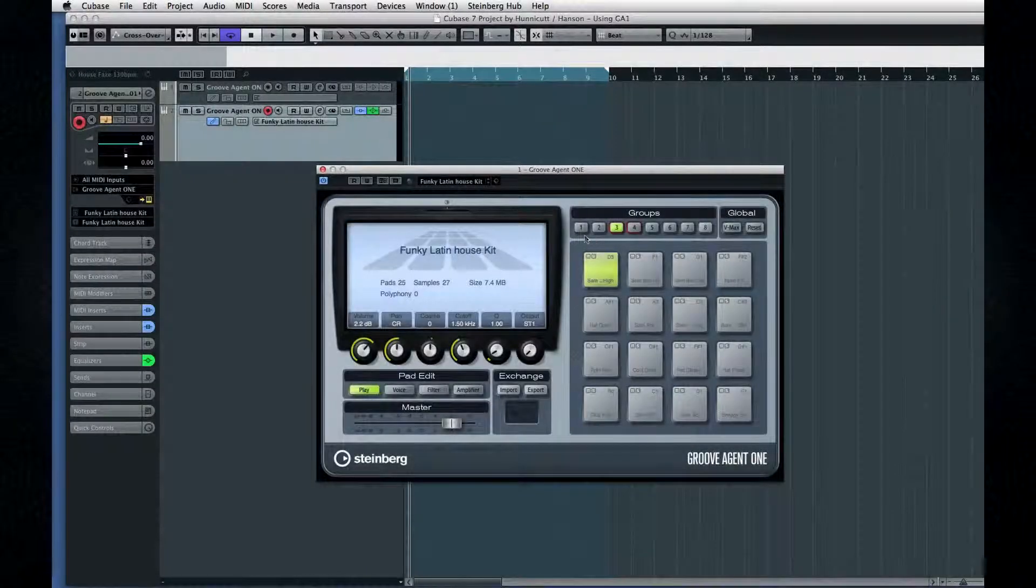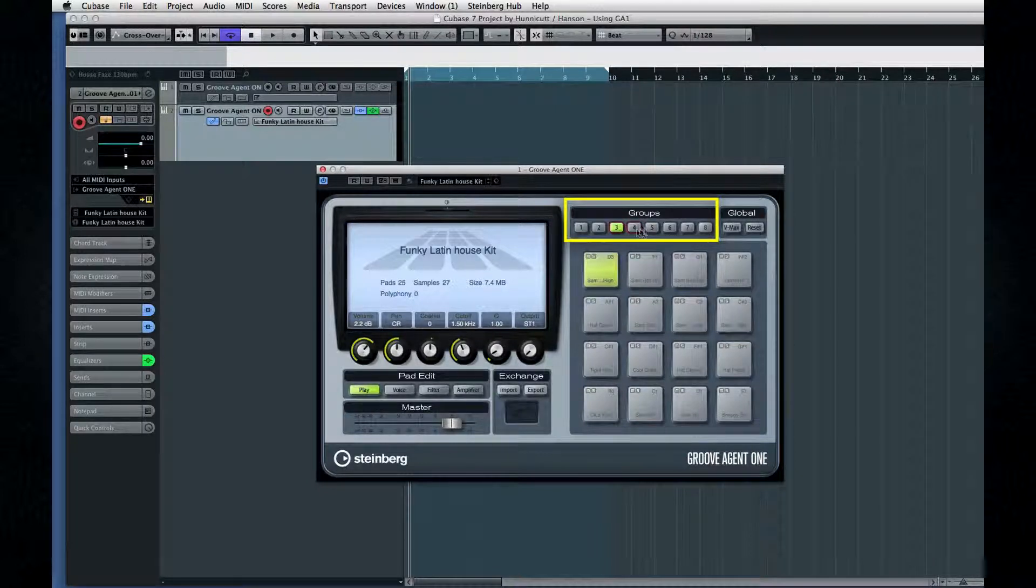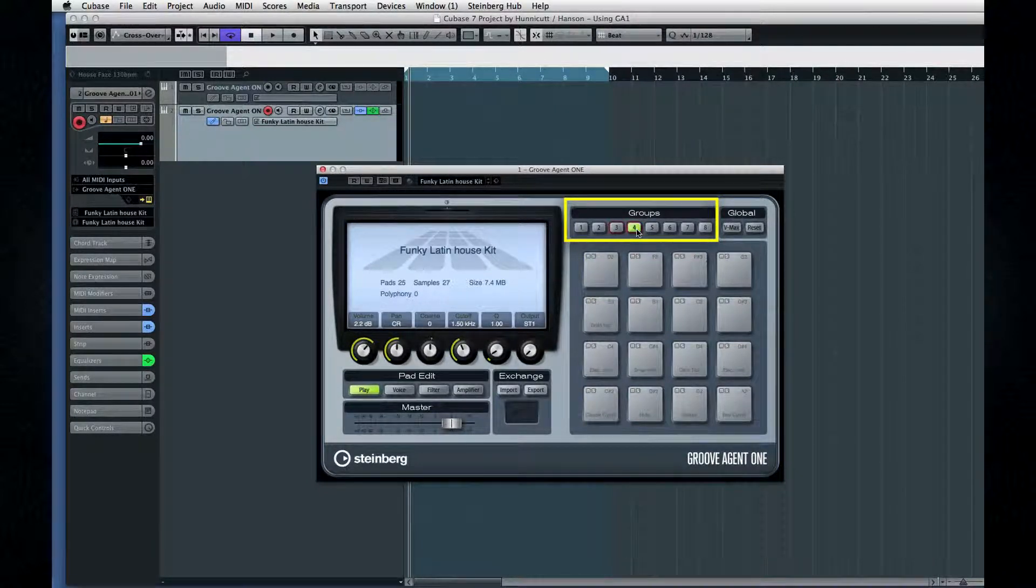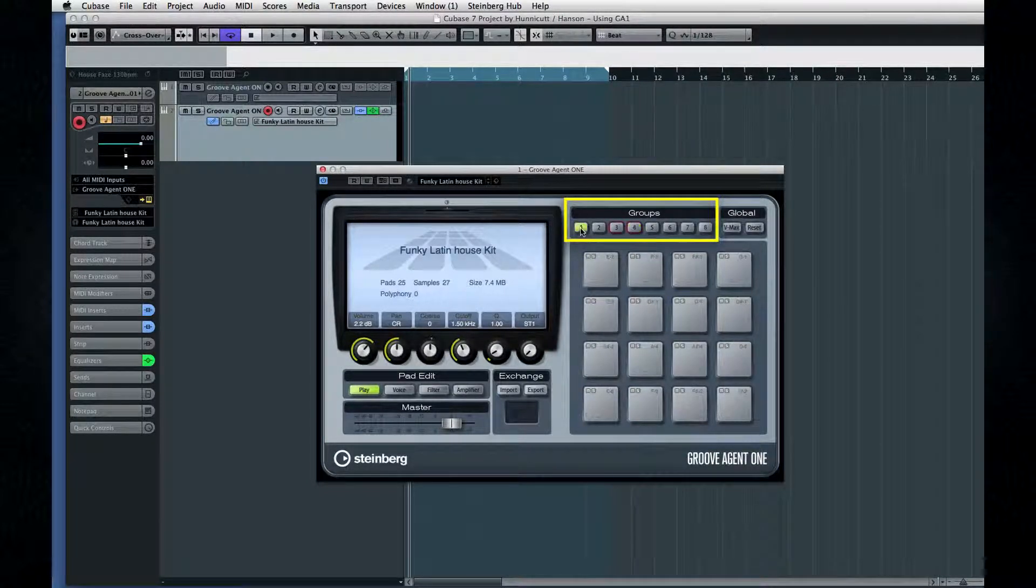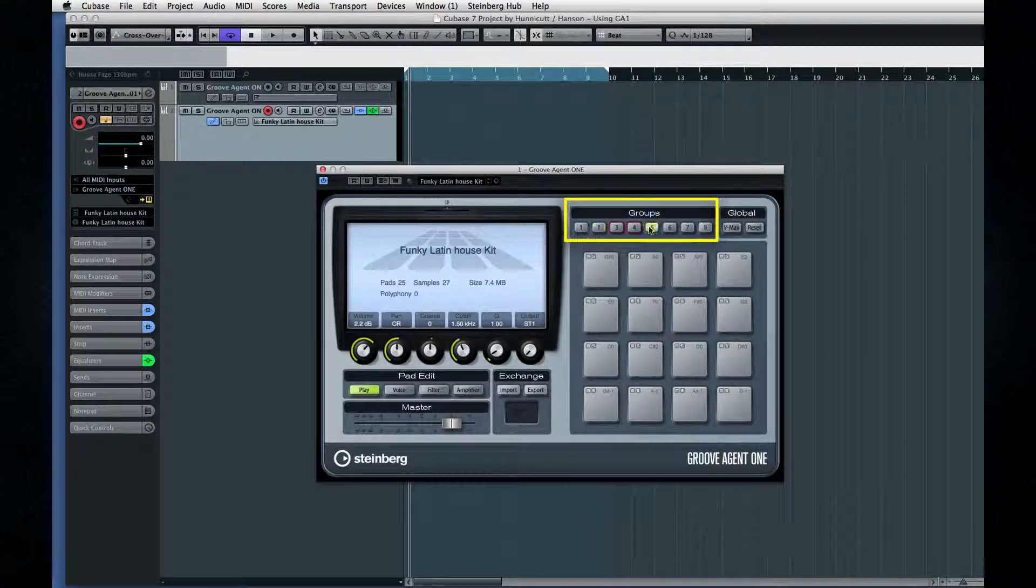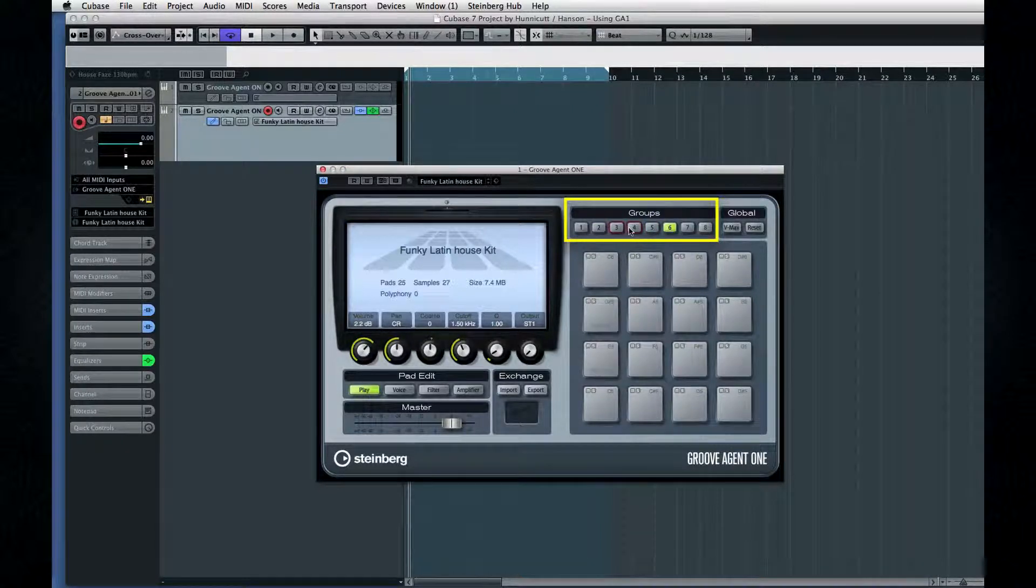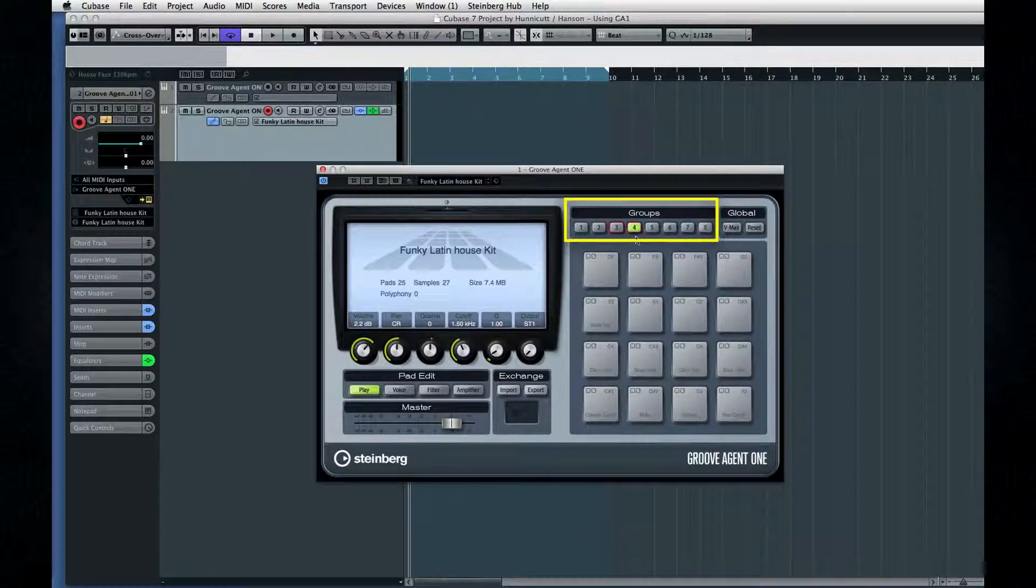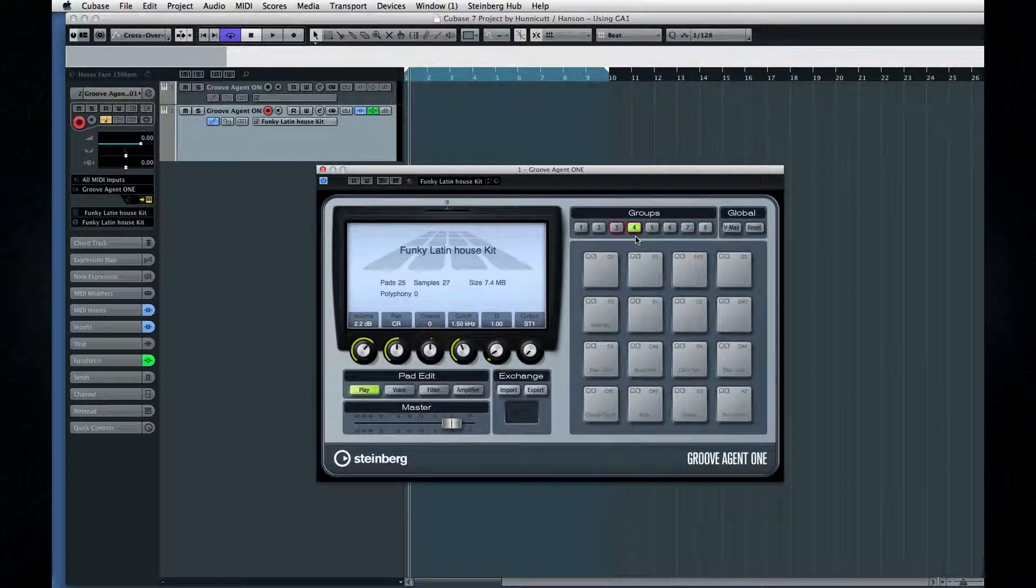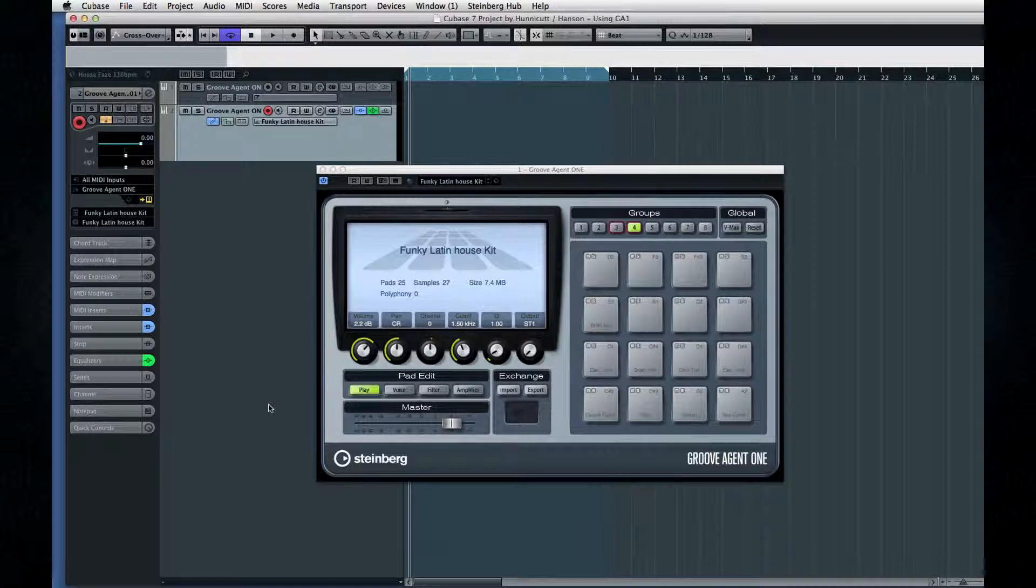So you've already figured out that you can have eight groups of pads in Groove Agent. And that only the groups outlined in red have sounds in them. So most of your pads are empty. Here's how to fix that and bring in your own sounds.